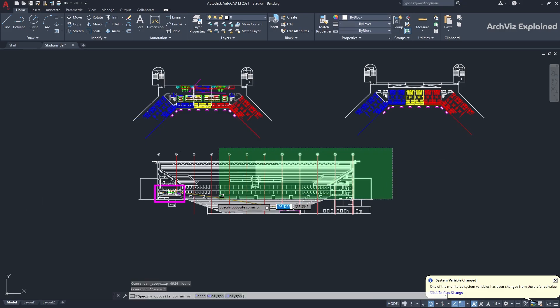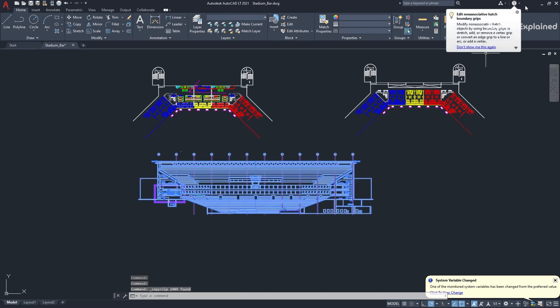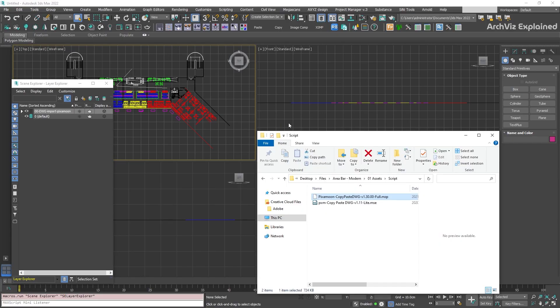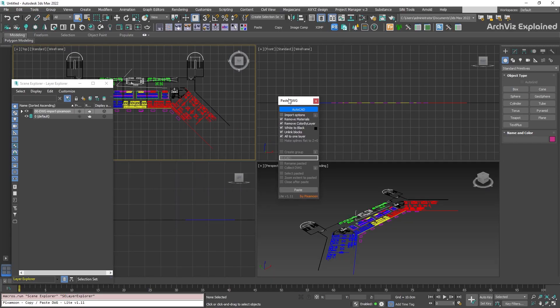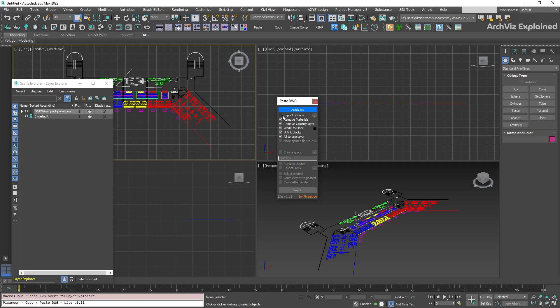Now, let's select the elevation in AutoCAD, and in 3ds Max, run the script again, but this time, we're going to select Import Options to open the import settings, and we're going to deselect all to one layer.